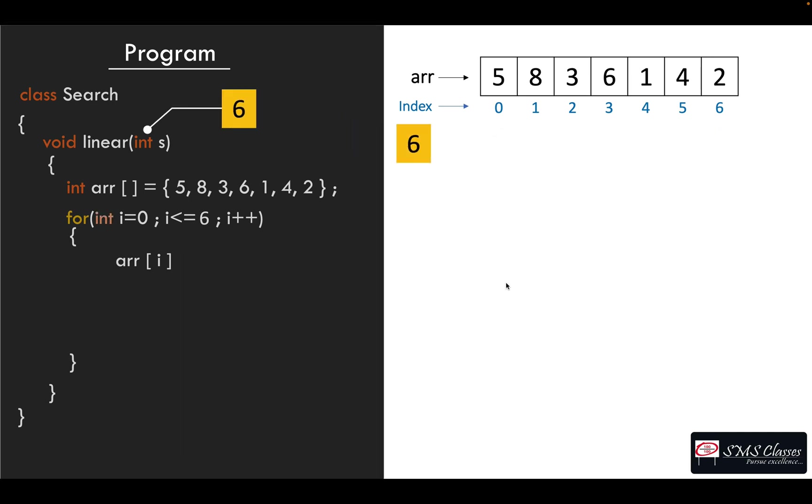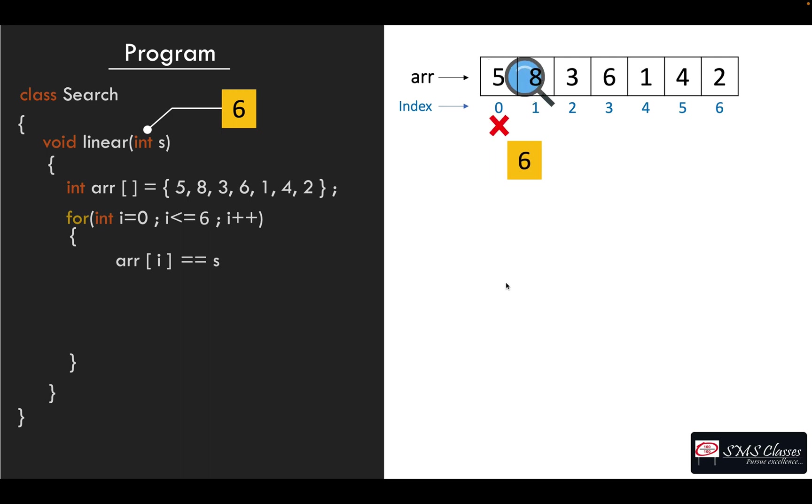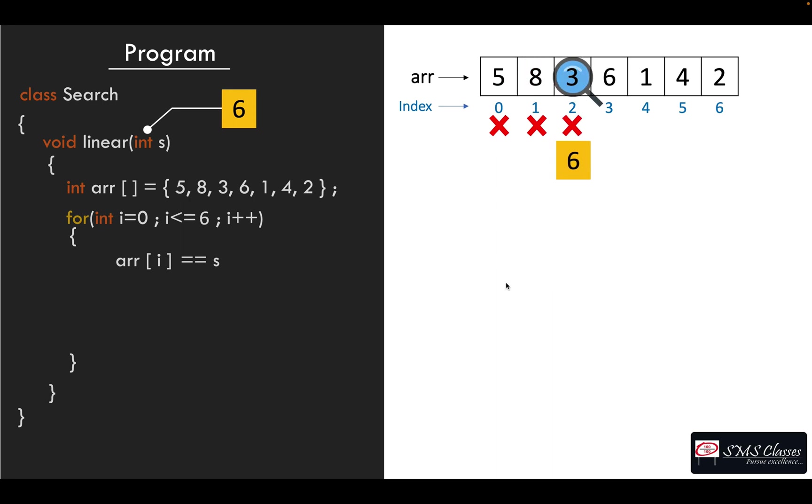Let's imagine the given number is six. Now we compare that with the first element of the array. It is not matching, so we go to the next one, array of one. It's not matching, next not matching, go to the next. Yes, it is matching. So the array element and the given search number are matching, so we can immediately conclude that the search number is present in the array.